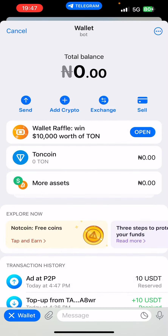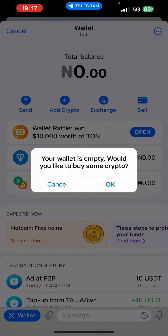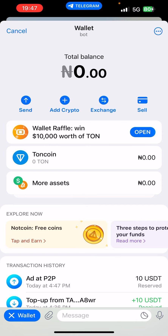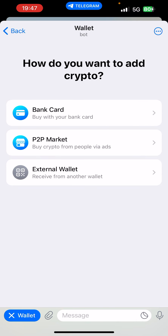Whether you click exchange, sell, or add crypto and choose 'I'm going to buy crypto', it's still going to take you to the same place. You have different options to add crypto to your wallet — via bank card, the P2P market option, or an external wallet.